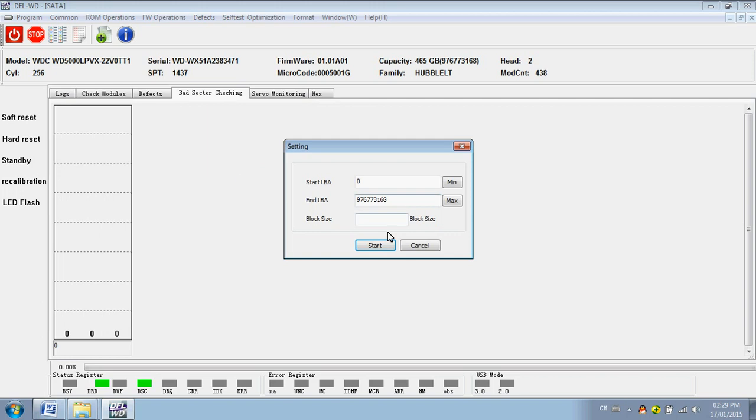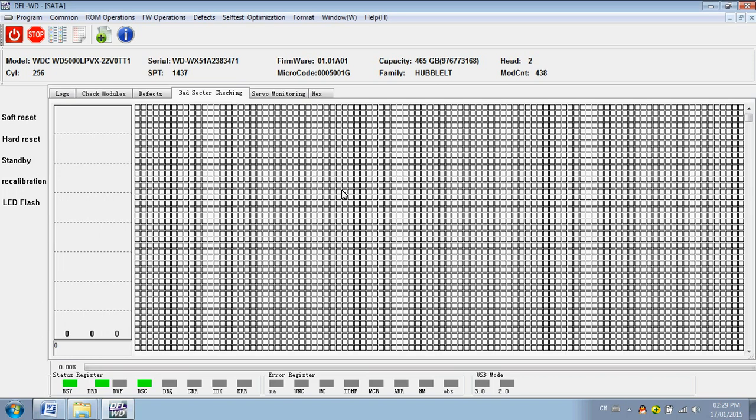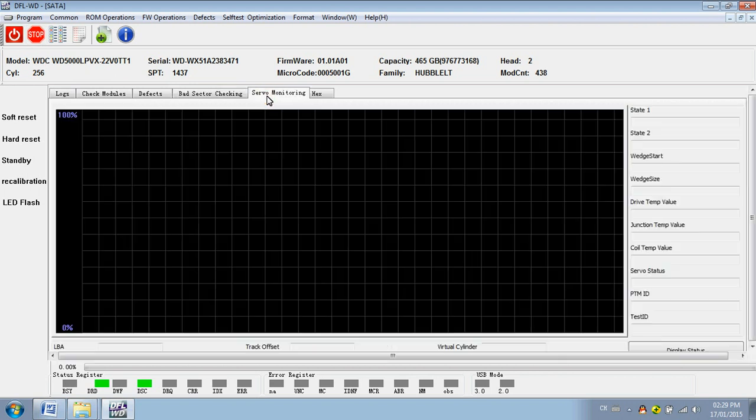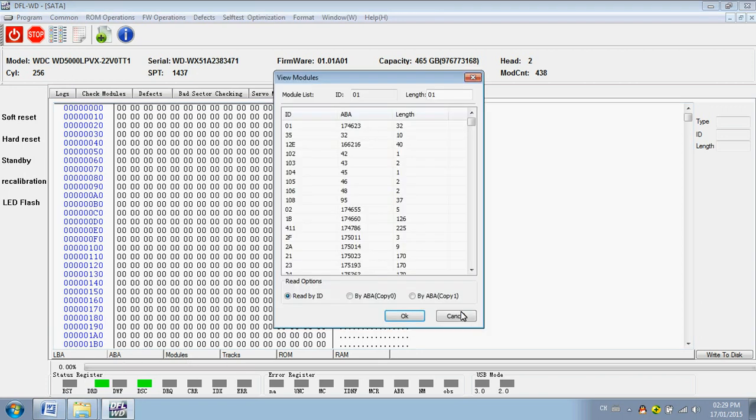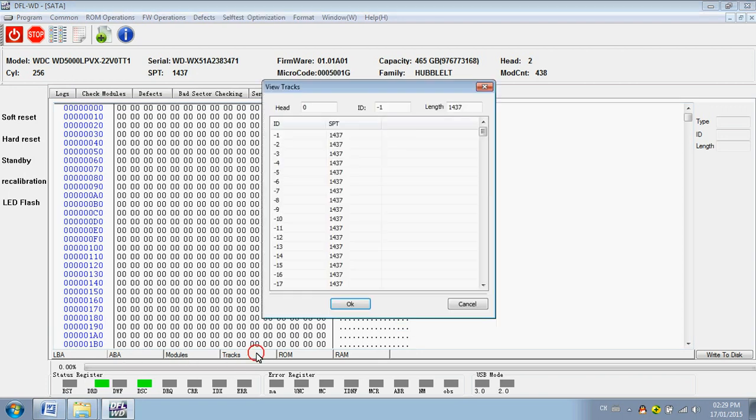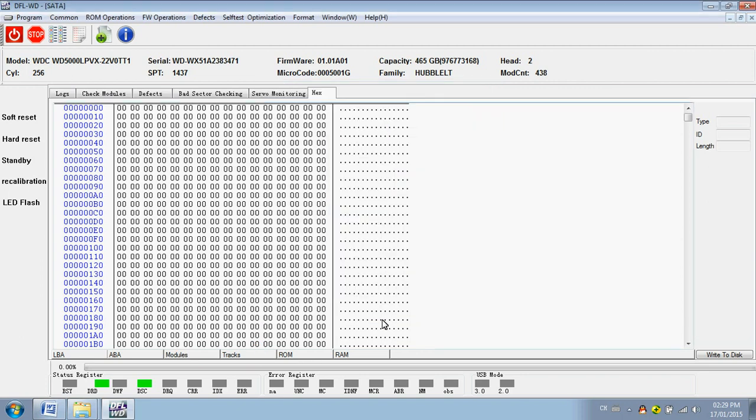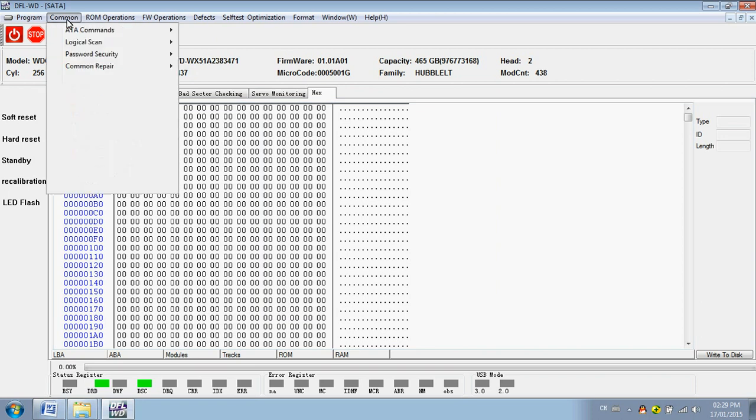Here you can track the self test processing. Here is the hex view of the hard drive. Users can view the hex data as LBA, ABA modules, traps, ROM and RAM.